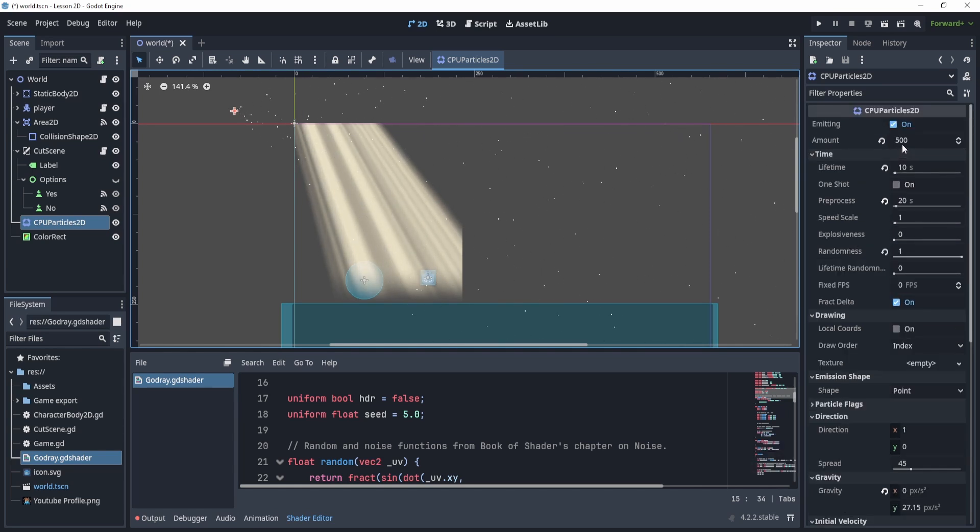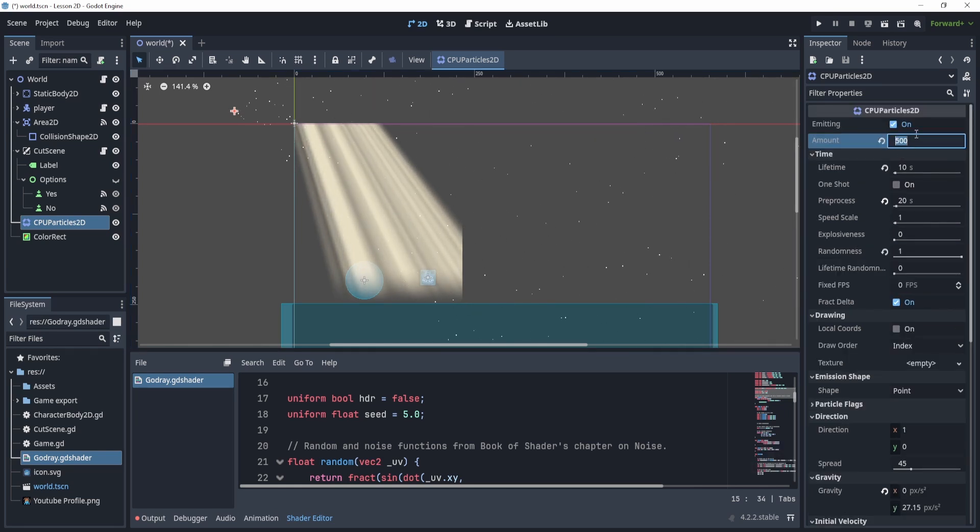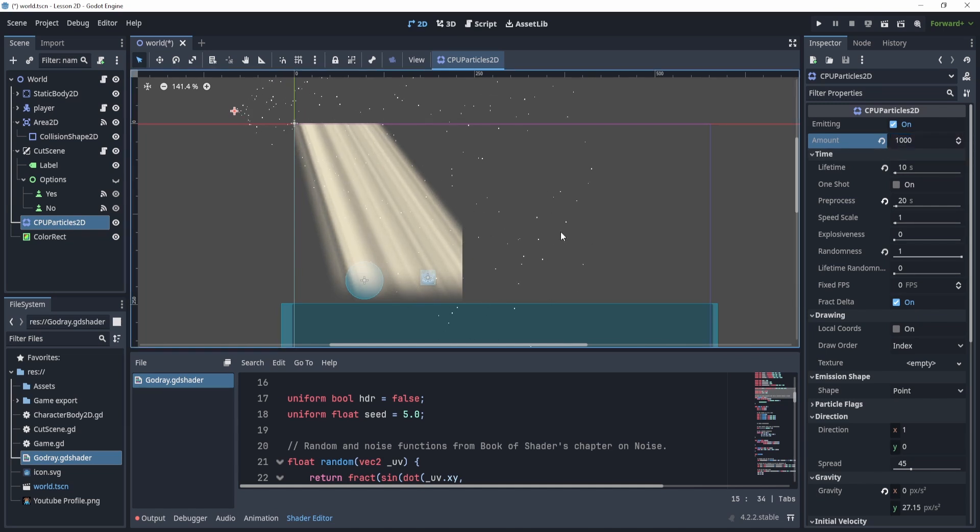But the basic idea is we increase the amount. So if you want to increase the amount of snow, you can do that too. So there's even more.